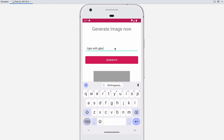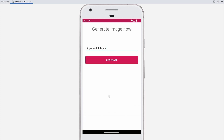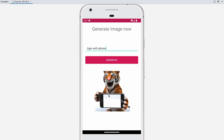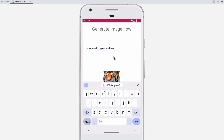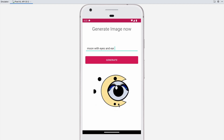Click on generate — as you can see, tiger is with an iPhone. You can generate any image, like moon with eyes and ears. As you can see it can generate anything. So let's build this application from start.